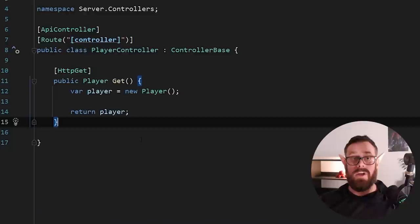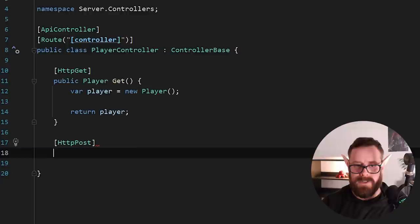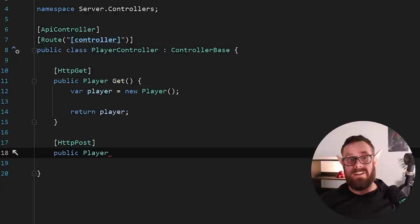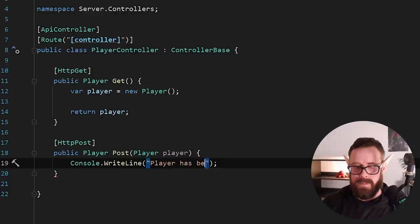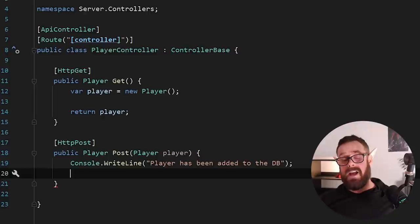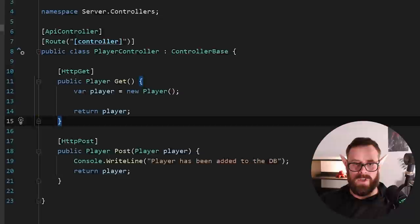All right, next, what if we would like to actually post data to our server? So that is accomplished just as easy. Let's do an HTTP POST public and let's actually return a player still. So like maybe they created the player and when we actually return the player back to them, it's got an actual ID that has been assigned by the database. So let's say post and this will accept a player object. And then in here, we'll just say player has been added to the database. And then let's just assume the player has been added to the database. It was probably given an ID, a unique ID. So we'll actually return the player.